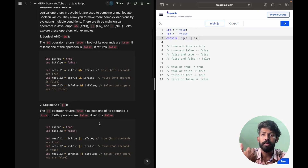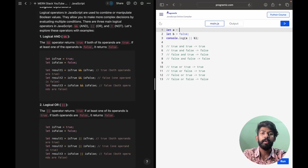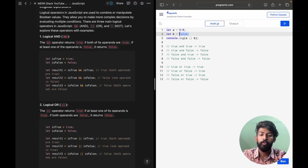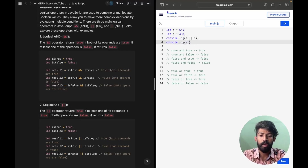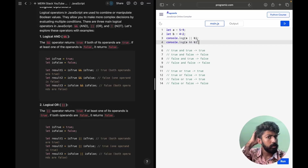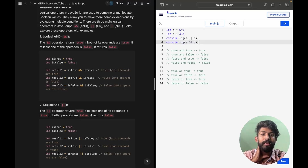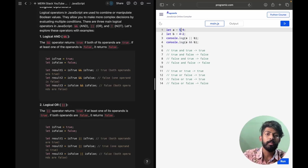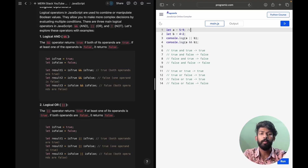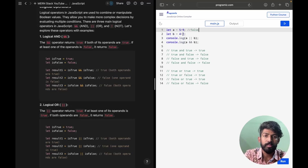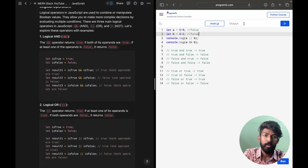So maybe we'll try to make this a bit more complex. Let A equal to 5 greater than 9, and let B equal to 4 less than 2. We'll console.log both AND and OR. So for this statement: 5 greater than 9 is false, and 2 greater than 4 is also false. So false OR false and false AND false both lead to false.